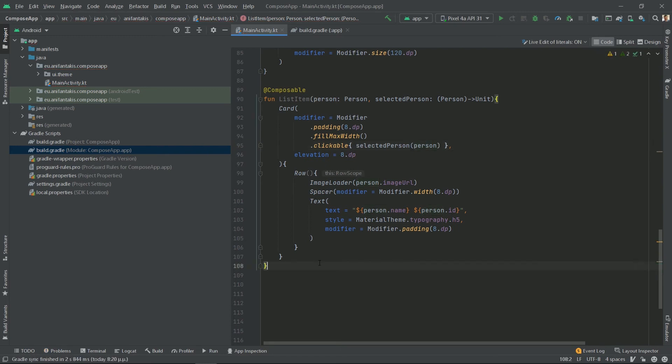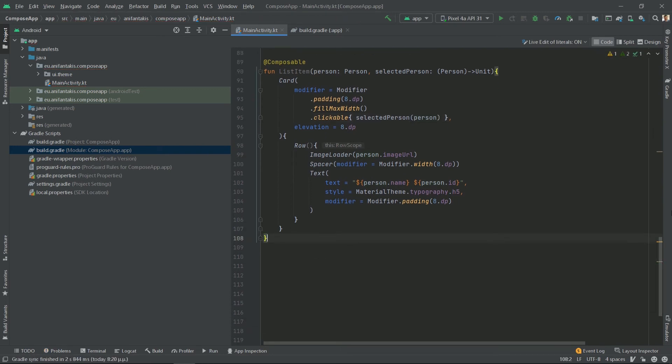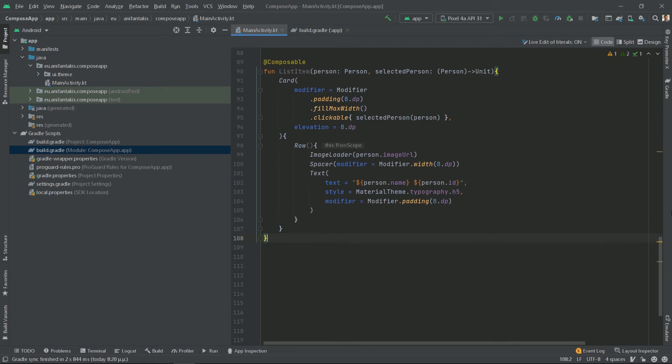And that's it. What we just did, the list item method takes a person instance, so it can display information about that person and the lambda, which is used to pass that person back to the caller when we click on that list item. We use a card that is slightly elevated, utilizing the material design principles with 8 dp padding between each different card. In that card, we define a row that is like a linear layout with its items horizontally aligned. So we place on the left the person image and on the right the person's name. We use a spacer between the image and the name to add 8 dp of space between the two horizontally aligned elements.